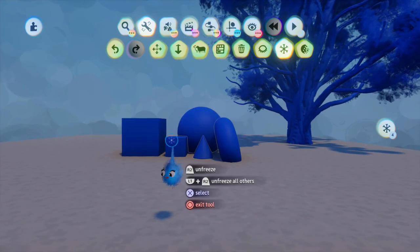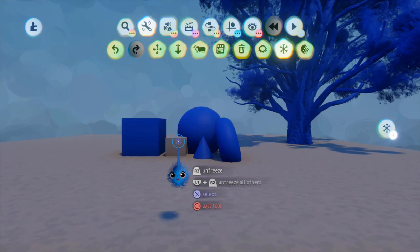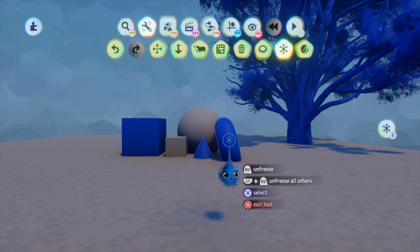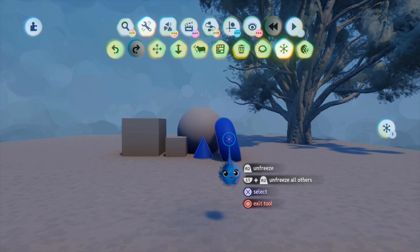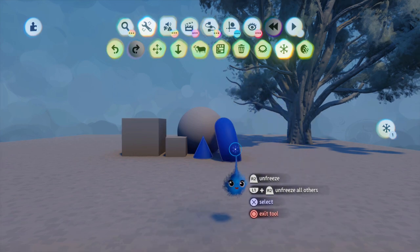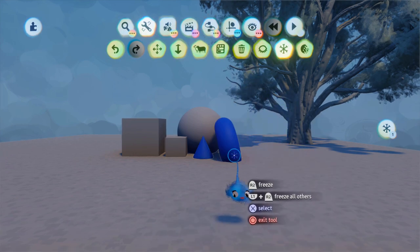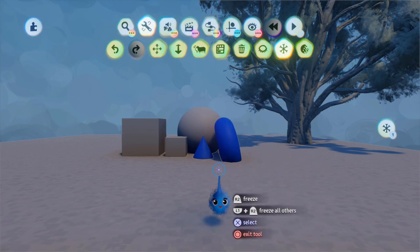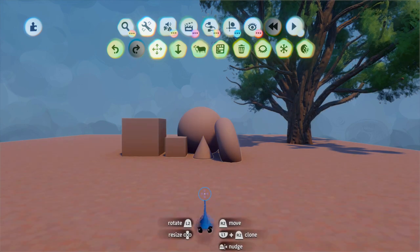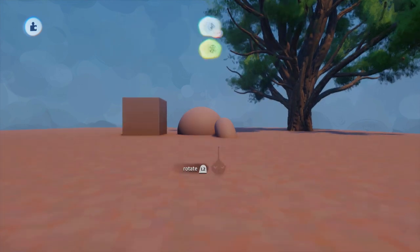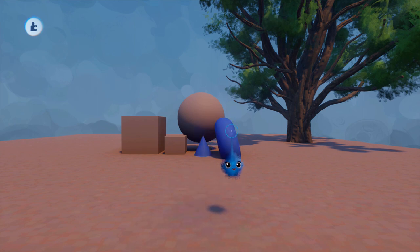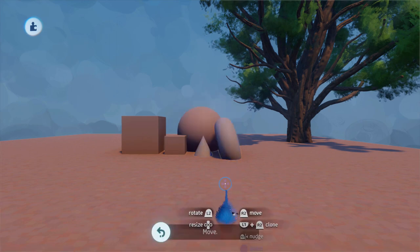You can unfreeze individual items just with R2, or you can hover over and press L1 and R2 which will unfreeze everything but the object you've selected. So there are different ways of choosing your freeze and unfreezing. What this does is stop objects from being movable — these objects are frozen, so I can move other things around, but if I try R2 on a frozen object, it flashes blue to show it's fixed into position.